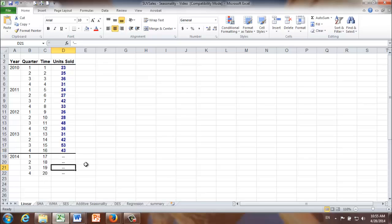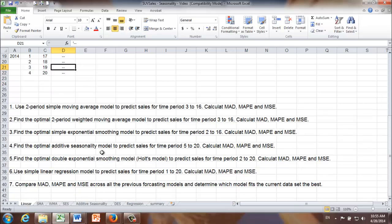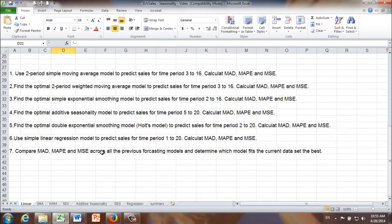To that end, we prepared a list of seven questions. First, we would like to use a two-period simple moving average method to predict sales for time period 3 to 16, and then we're going to calculate MAD, MAPE, and MSE.